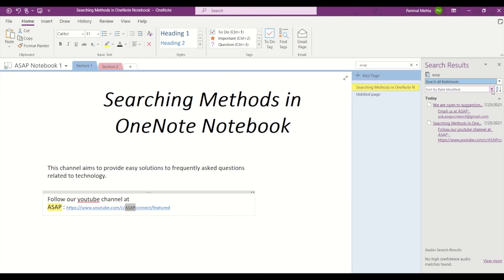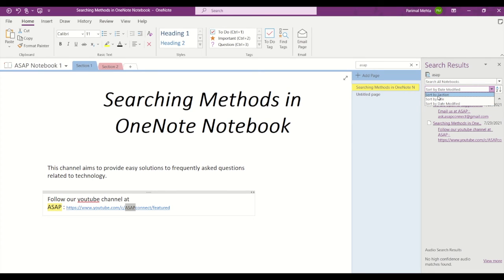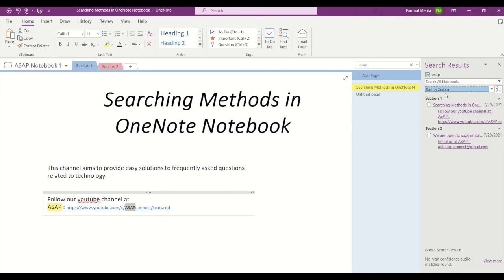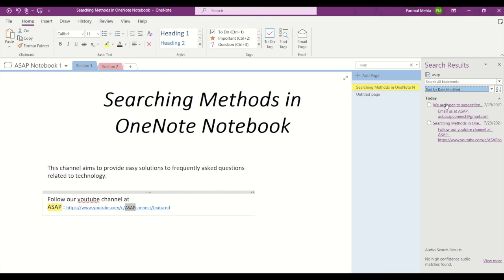For example, you can sort the results by date modified, or you can sort by section, or you can sort by title. And at the top, you can check out the different notebooks that contain the word ASAP.